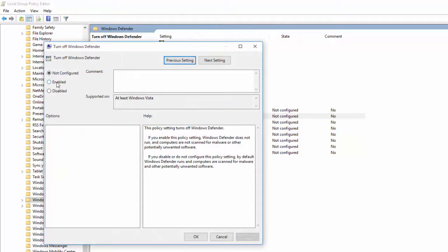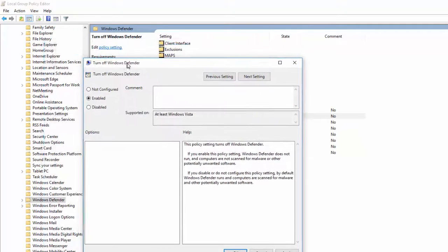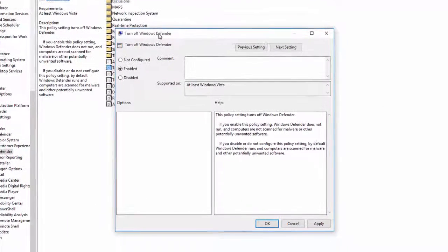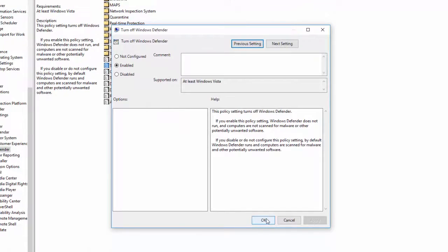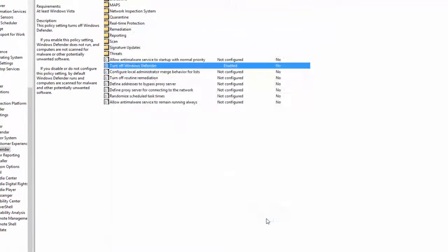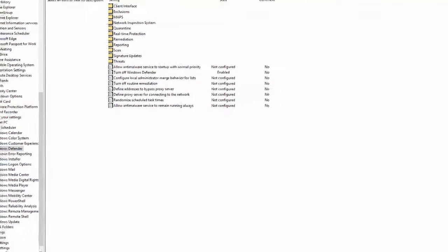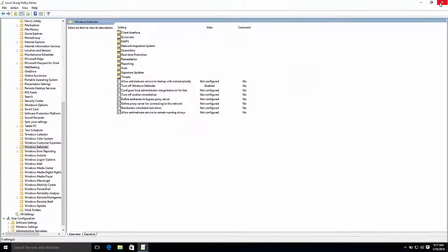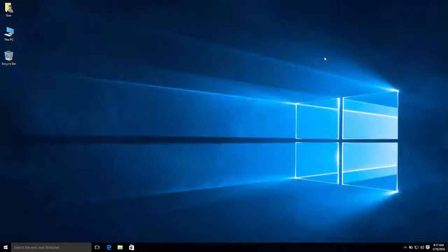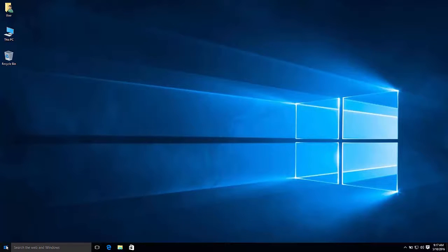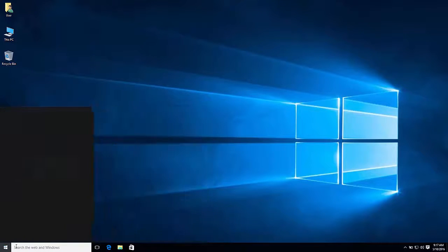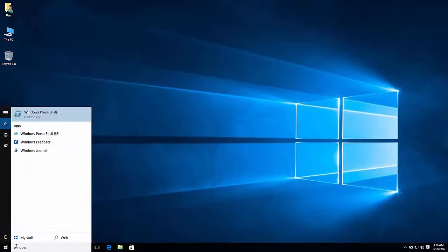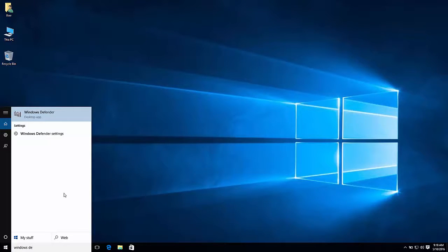Whenever you enable this, it actually turns off the Windows Defender. You will then press Apply and OK. So let's go ahead and X this out. I'm going to go ahead and open up the Windows Defender. And let's click it and see what happens.